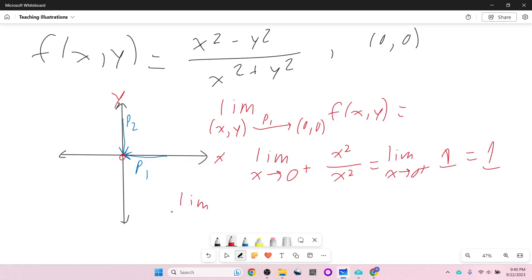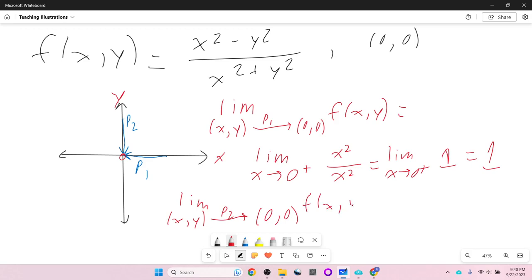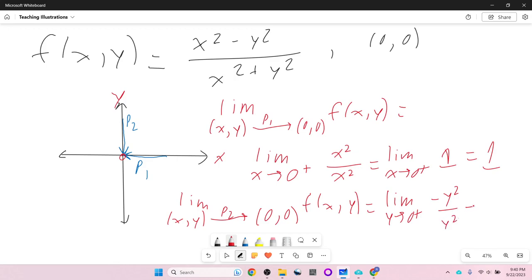On the other hand, along P2 we approach (0,0) along the y-axis, so x = 0. This is the same as limit as y → 0⁺ of f(x,y) with x replaced by 0: we get −y² / y² = −1.